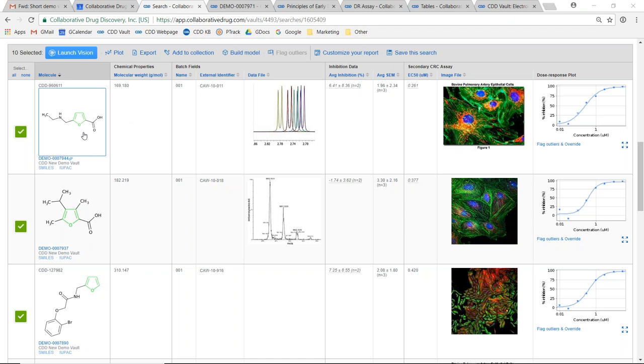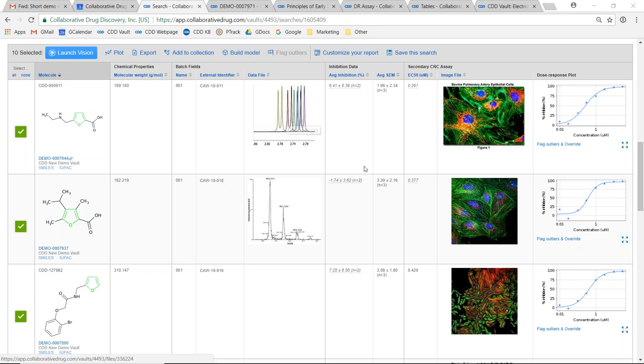You'll see chemical structures, properties calculated based on those chemical structures, a set of user-defined data fields including file attachments that are populated by the users, and finally results from the biological assays or screens that are stored and analyzed directly within CDD Vault.